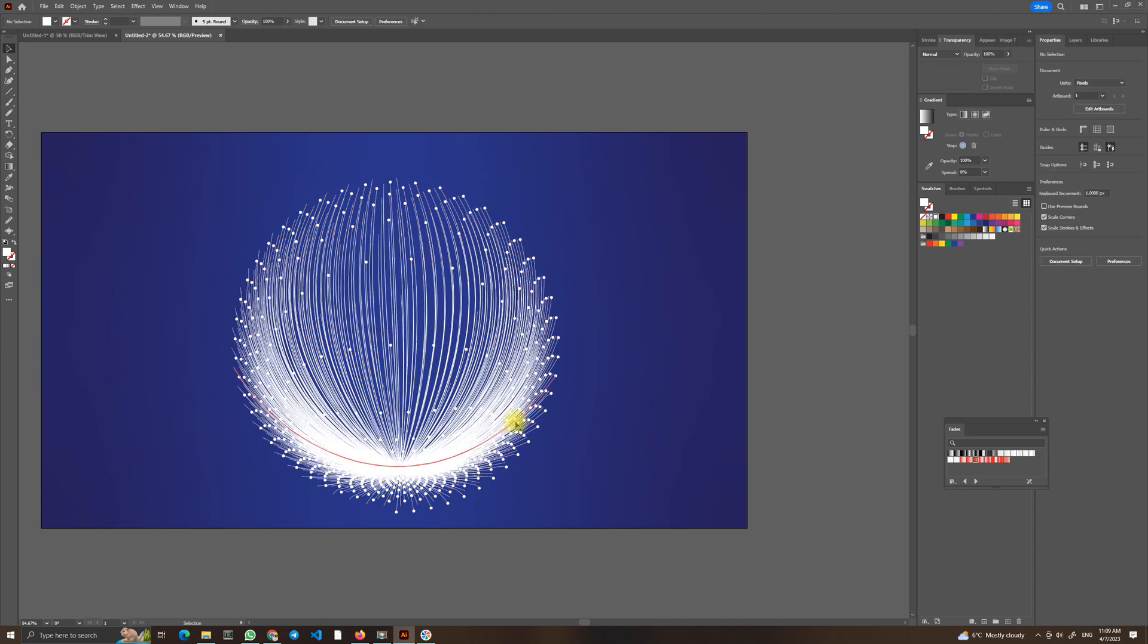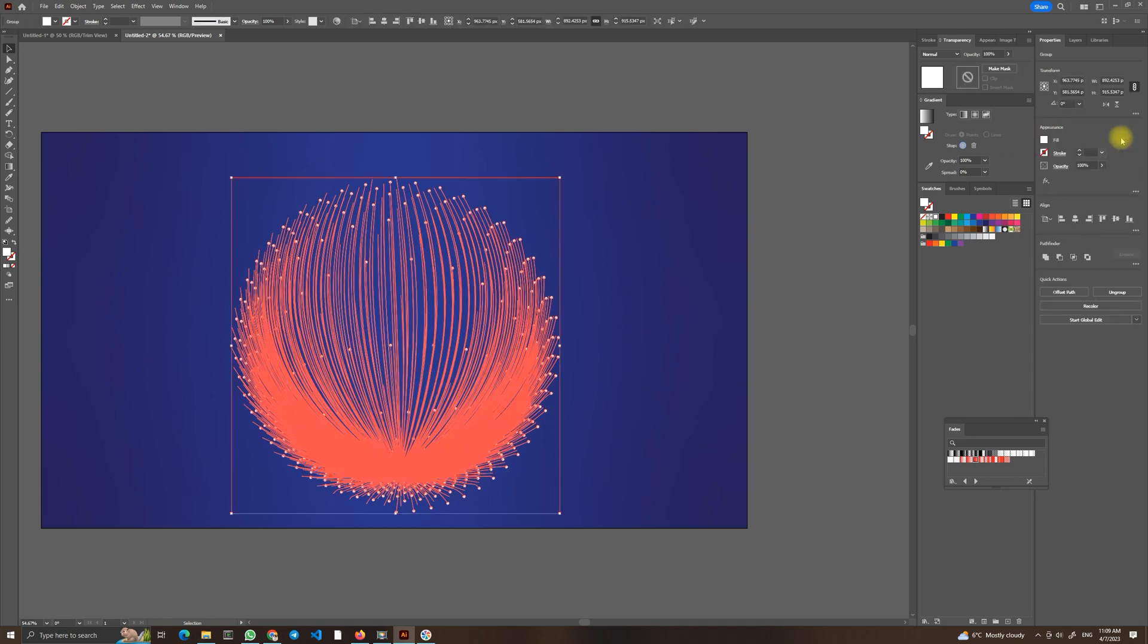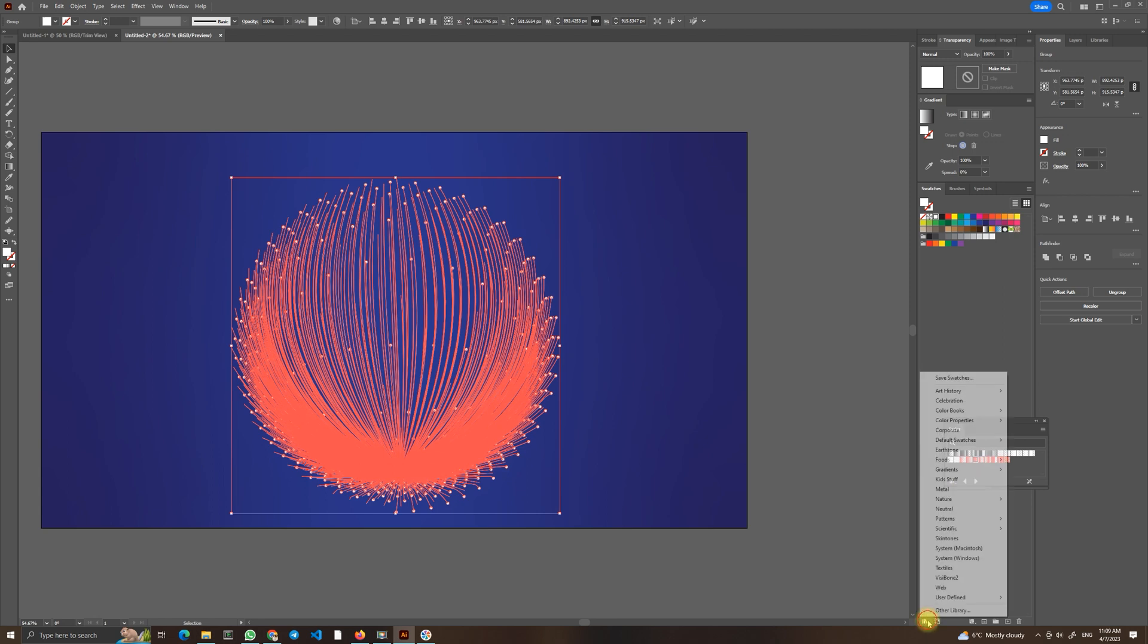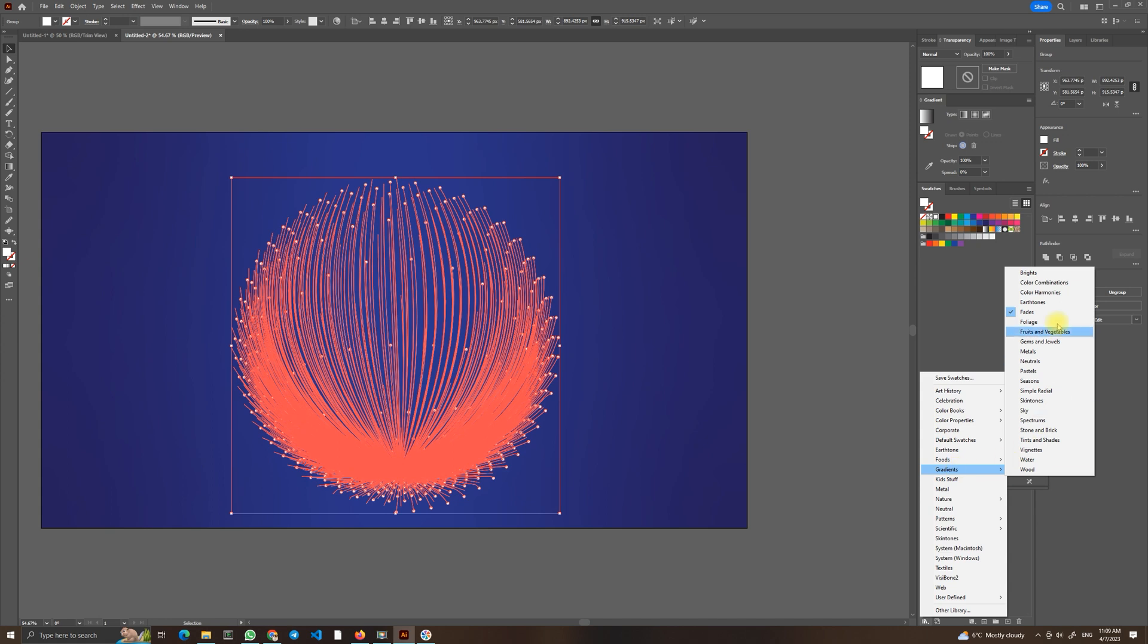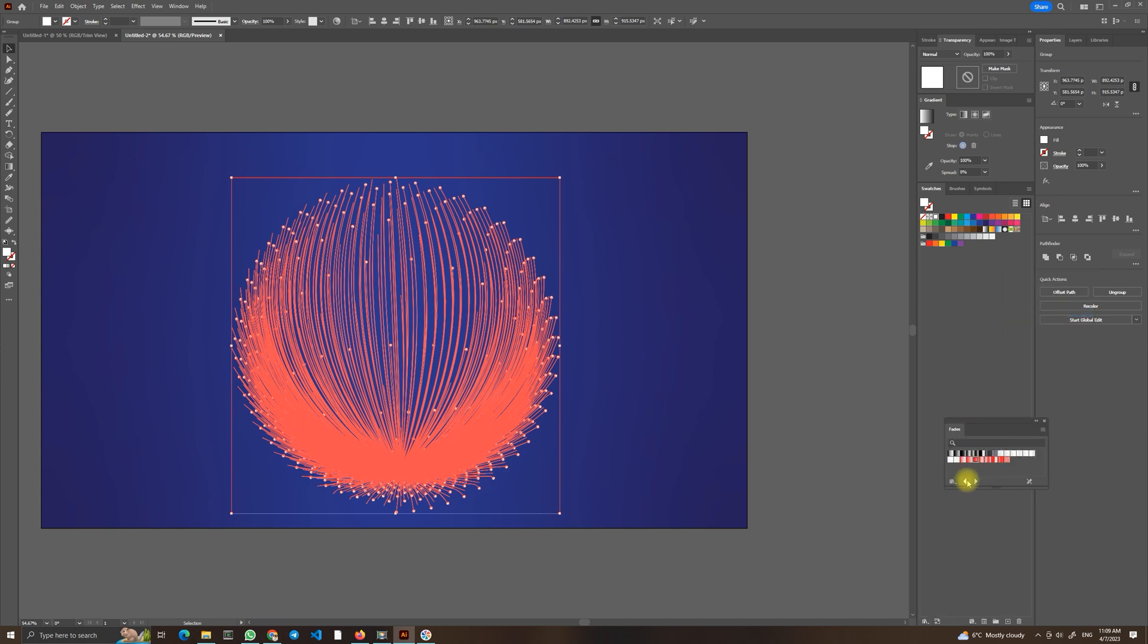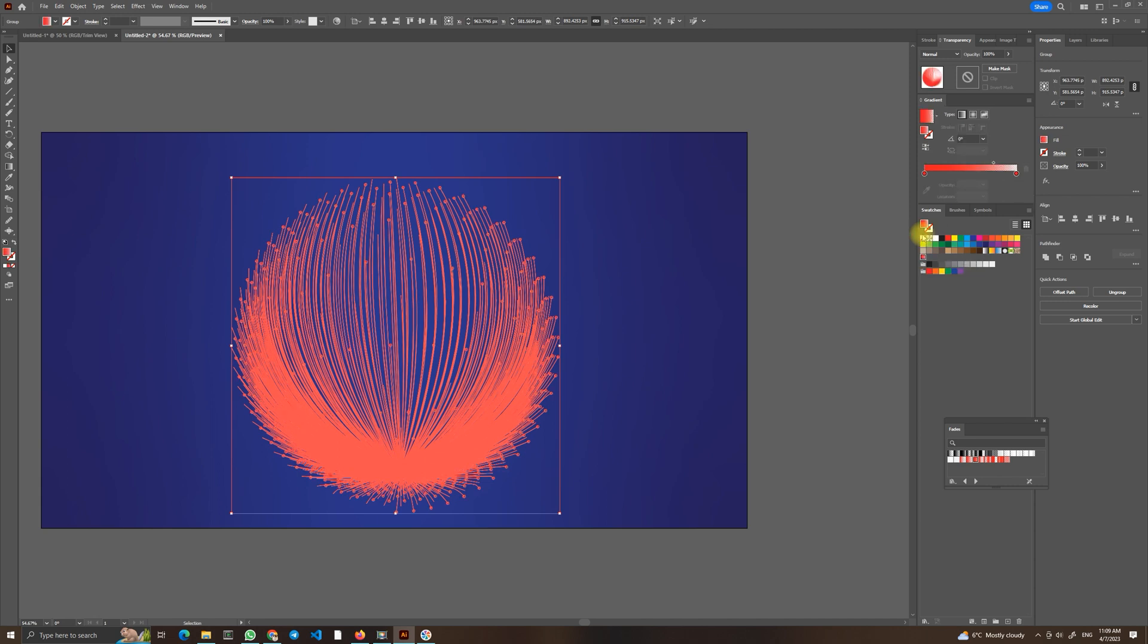And now we have filling and we will now use gradients. So in the Swatch Libraries choose Gradients and Fades and add the third one and you can select it already and we will play with it a little bit.